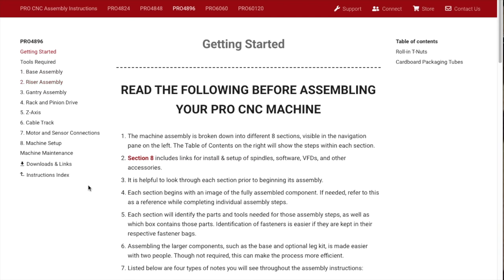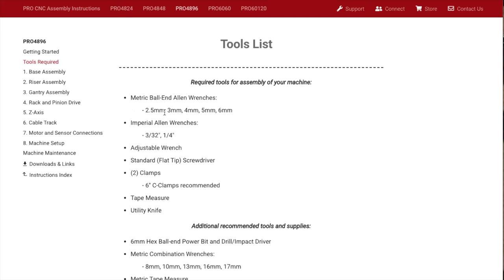Tools required - you need metric ball end wrenches, 2.5, 3, 4, 5, 6, gives you all the list of the tools that you need. I would actually suggest also having some calipers. Let's get started.